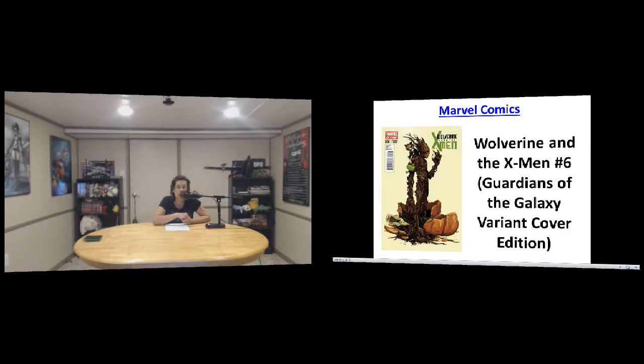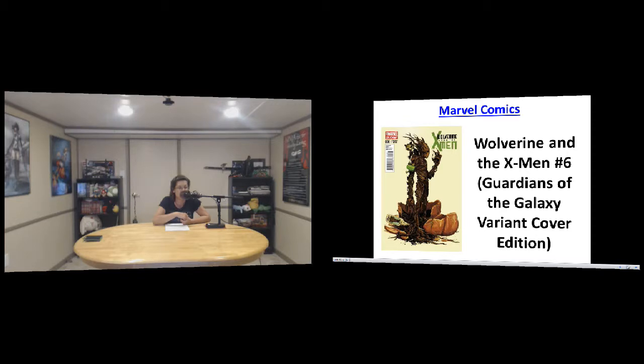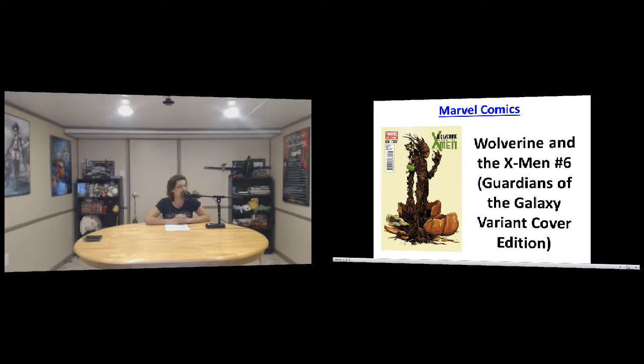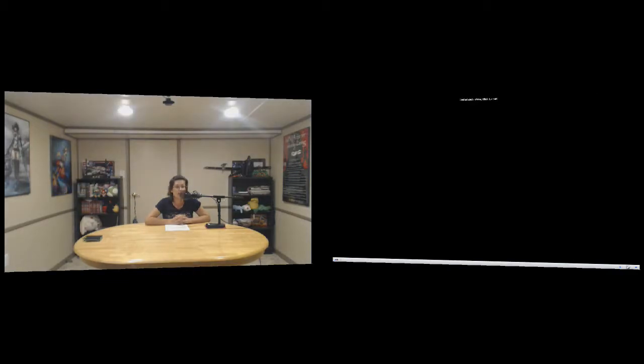Wolverine and the X-Men number six of course has a Guardians of the Galaxy variant cover, which I explained last time. So many, we can't get over all of this variant Guardians of the Galaxy, but that's just my own little opinion. That's all for new releases.